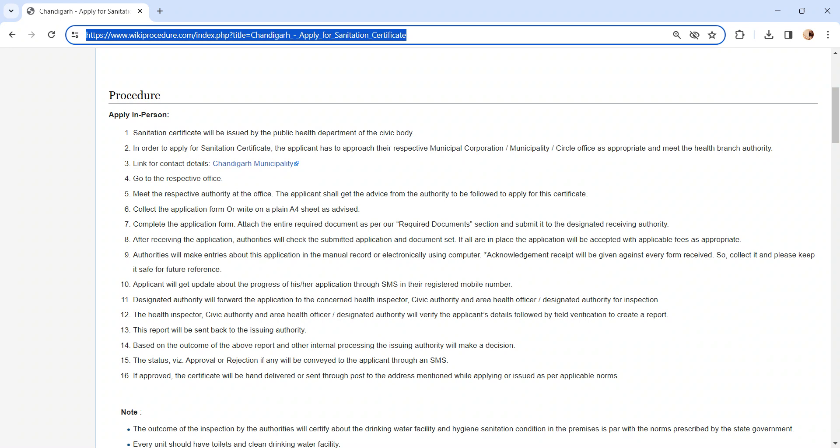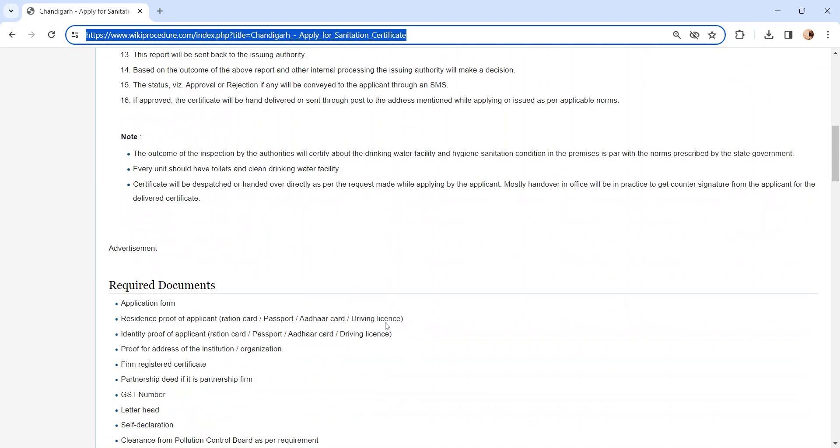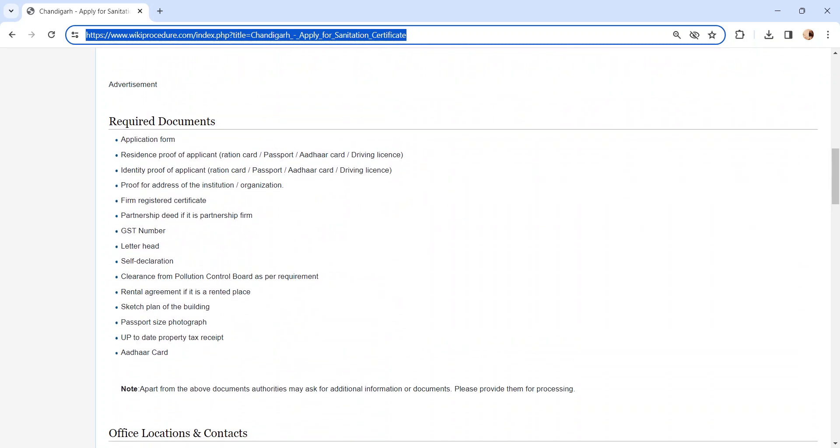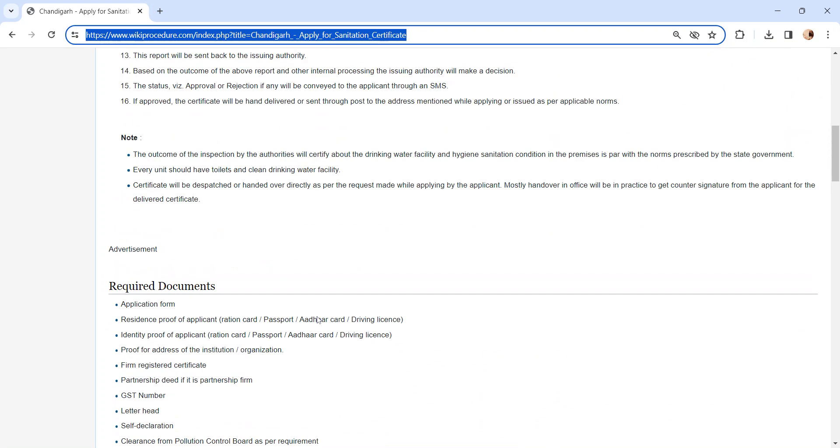After completing the application form, submit it to the concerned authority along with the documents. We have provided necessary document details in the Required Documents section. Kindly check it out.